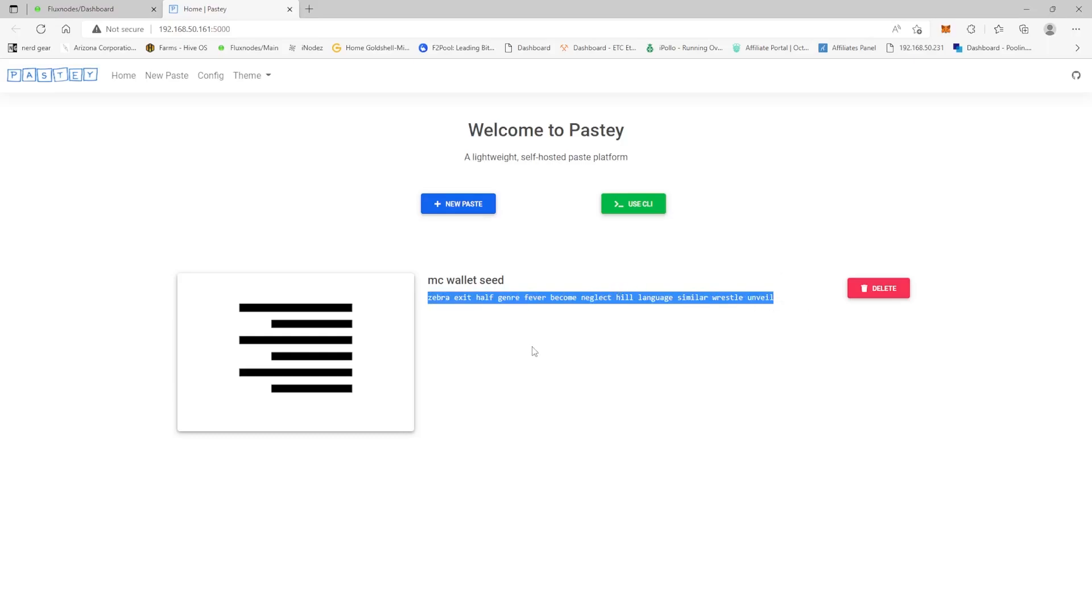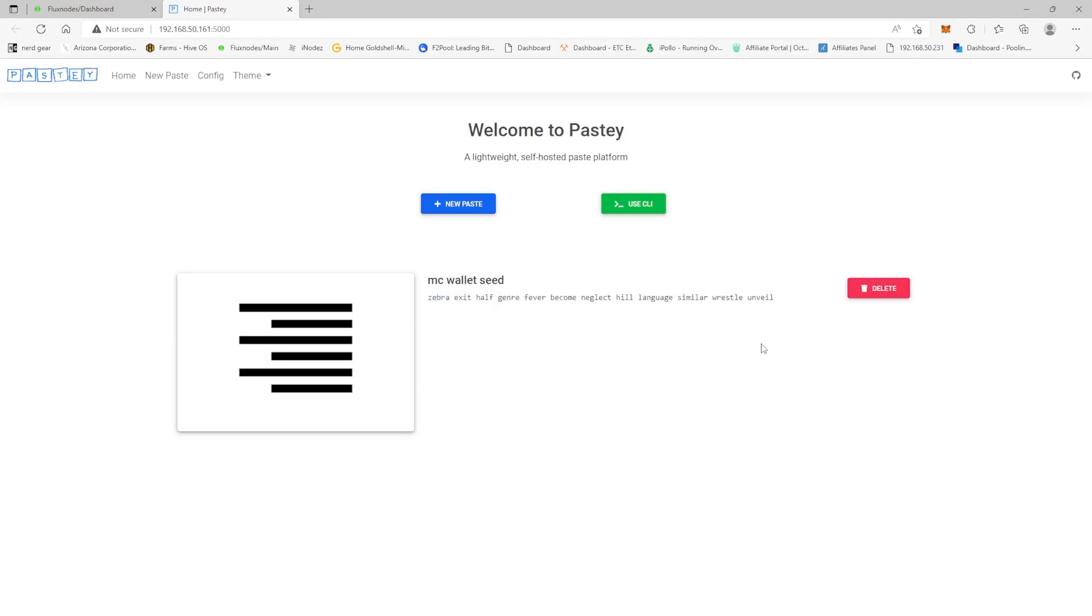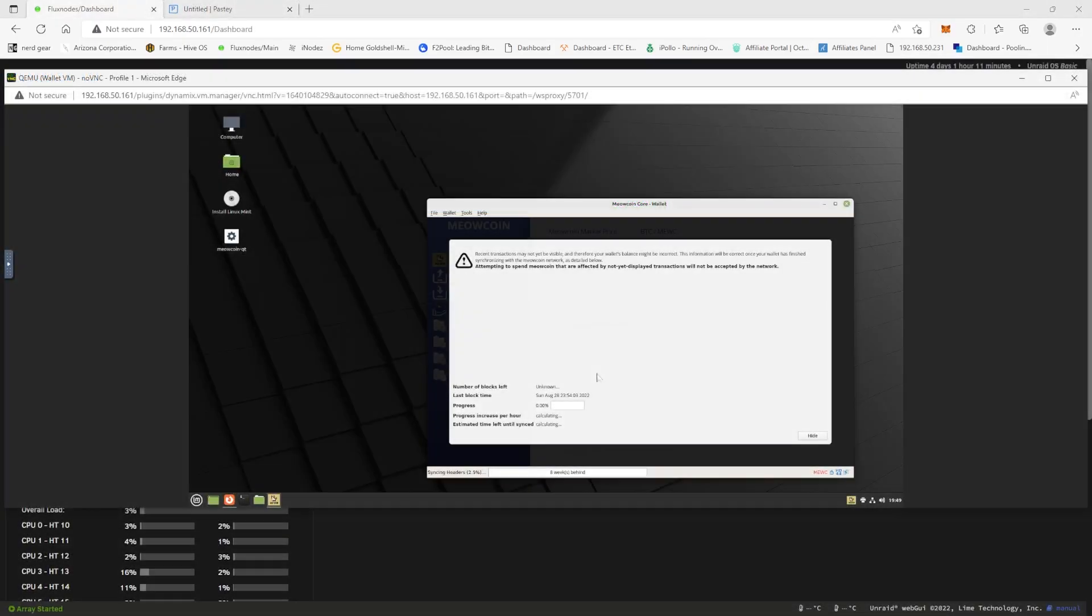And then we're going to, now we're on my actual, this is my Microsoft Edge on my desktop, right? We're going to click refresh and here we go, we have the seed phrase here on the over our docker container which is over our network. So now I can actually copy this and I could put it in a text file, save it up to the cloud and maybe print a copy out, put it in my safe.